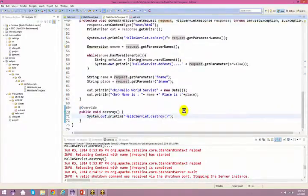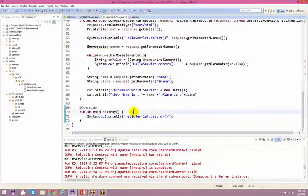Before your servlet gets destroyed, you want to free up some resources using your destroy method. Now these are all callback methods — it's very important for you to understand what a callback is. Callback methods are the ones that get called automatically; you don't have to call those methods explicitly by yourself.